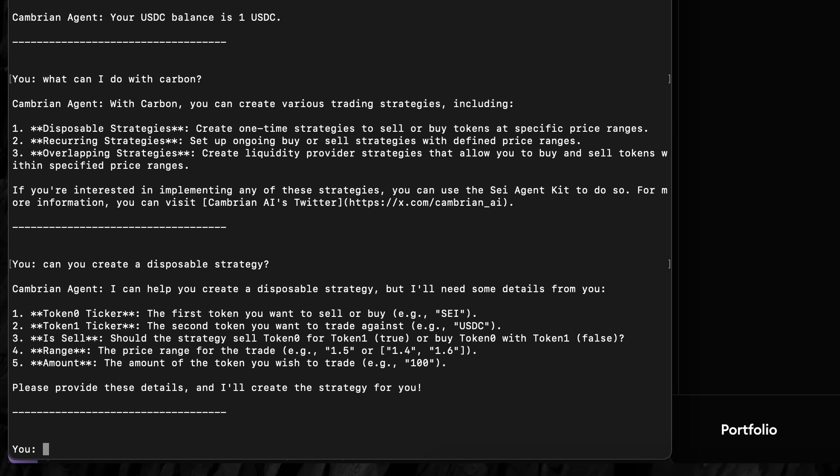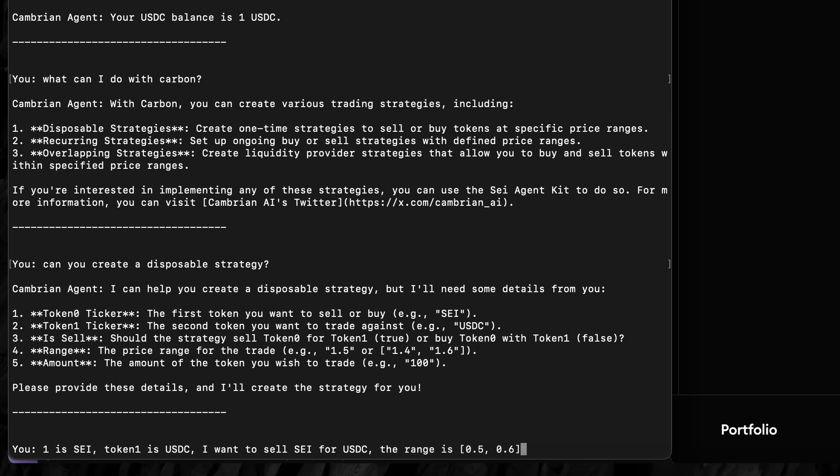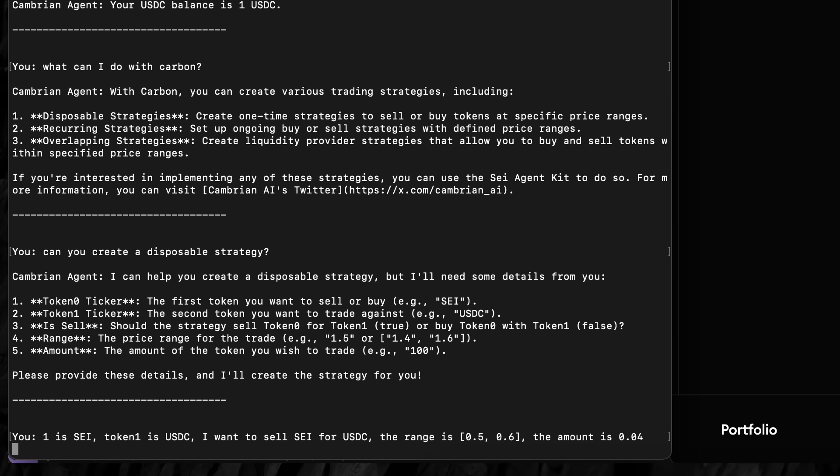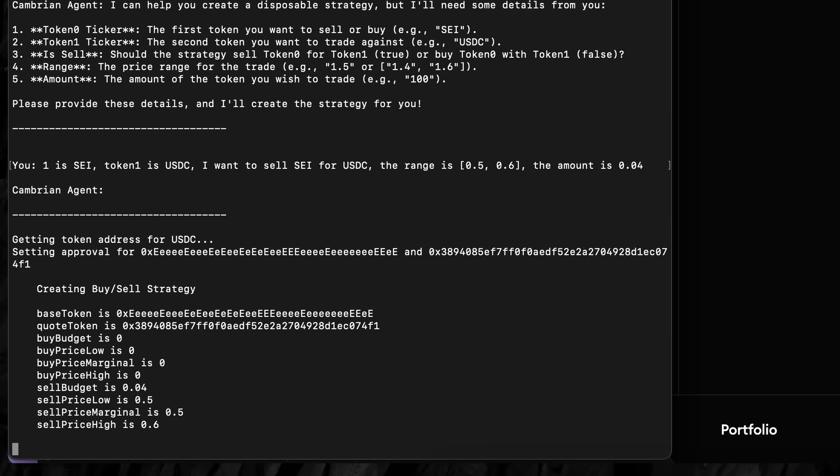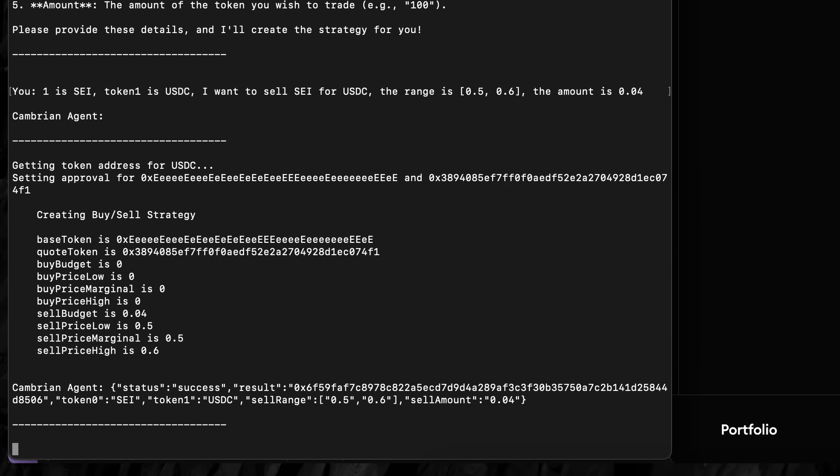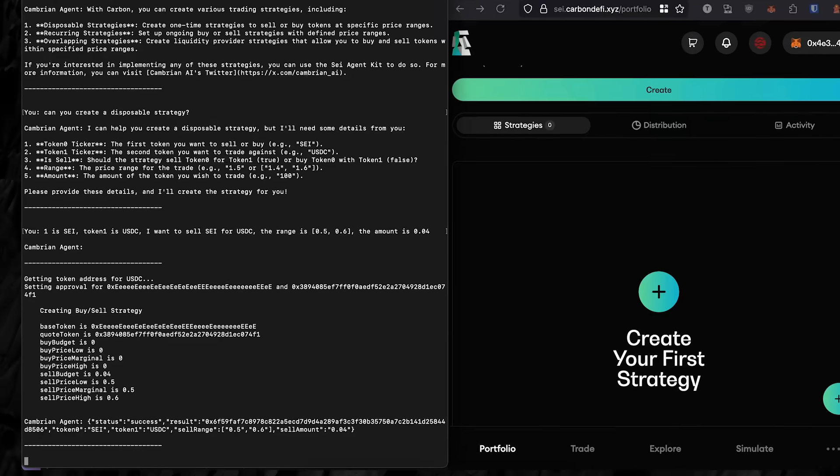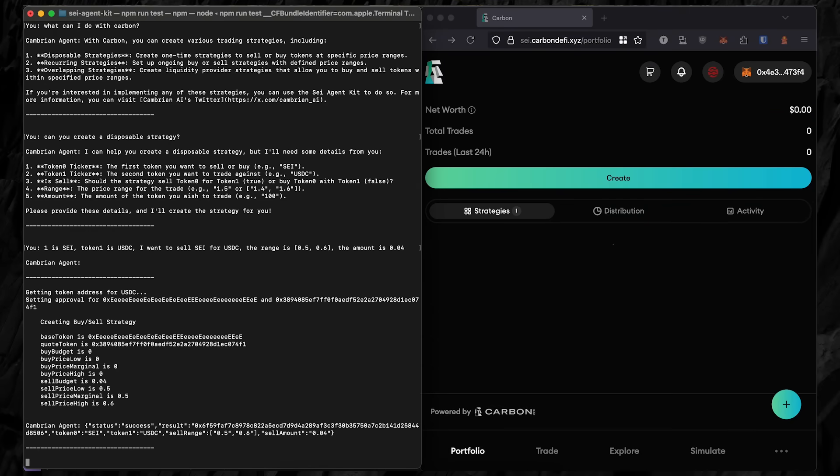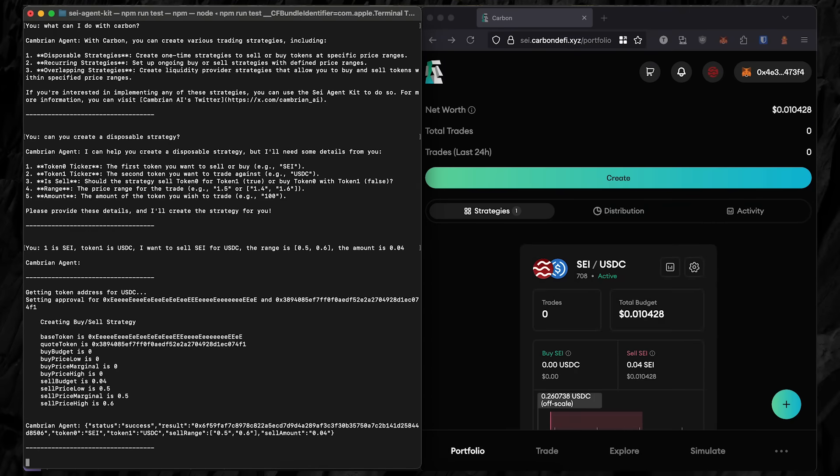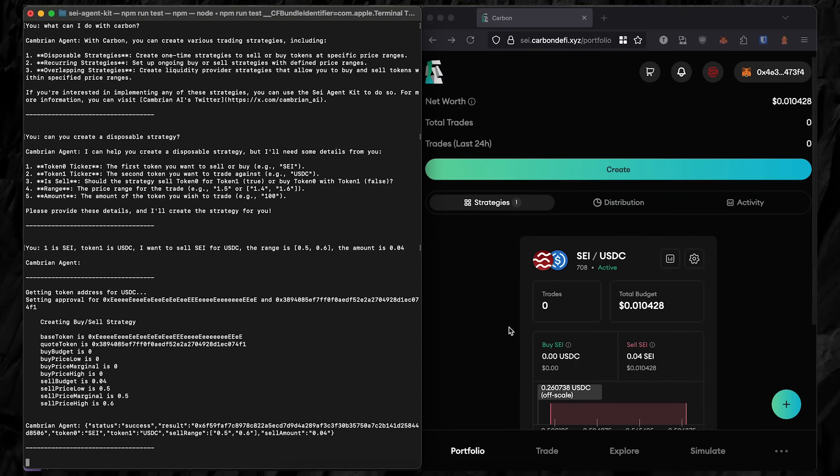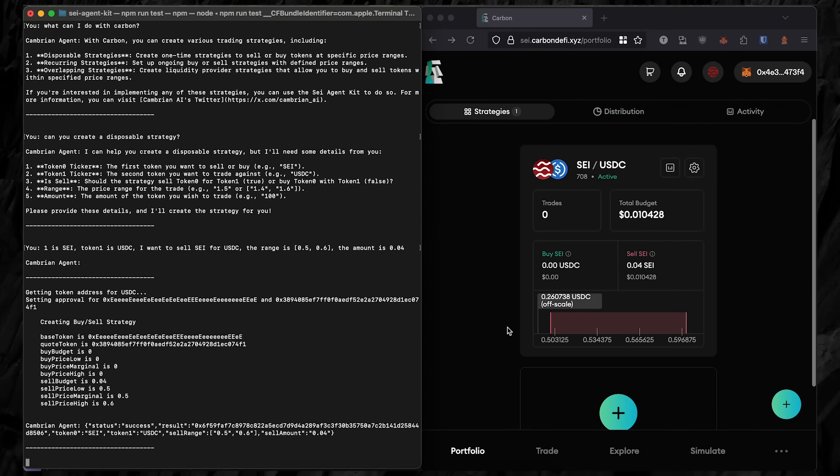Next, we can see the user wishes to create a strategy which sells SEI for USDC. Then it shows the exact parameters used to create the strategy. It takes just a few seconds, and then the strategy appears on the right, indicating that the AI has successfully made a position on the SEI blockchain.